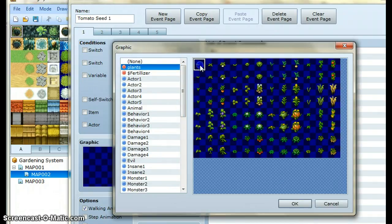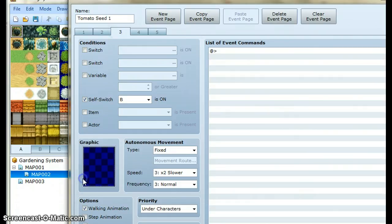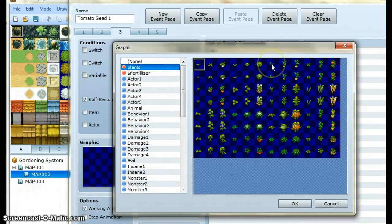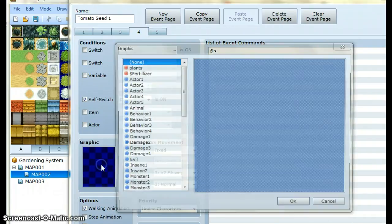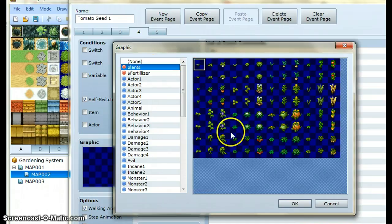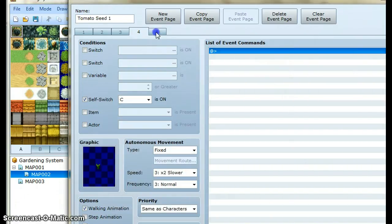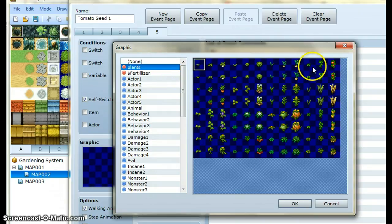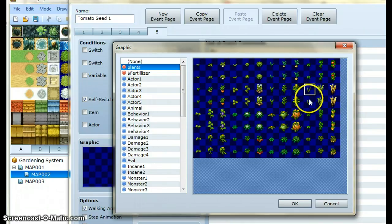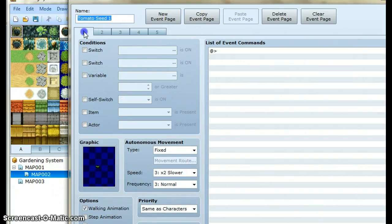Now we just want to make it look like the tomato plant is growing. I'm just trying to use graphics that make it look like a tomato plant is growing slowly. That's our first five stages of growth for our tomato plant, and that's kind of what it's going to look like when it's growing.